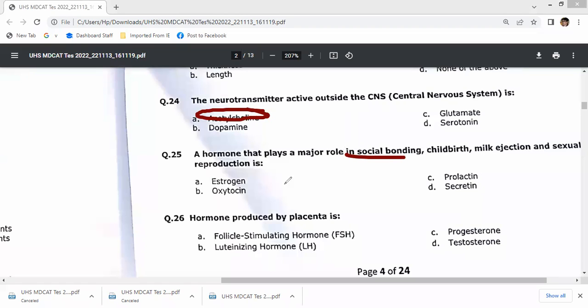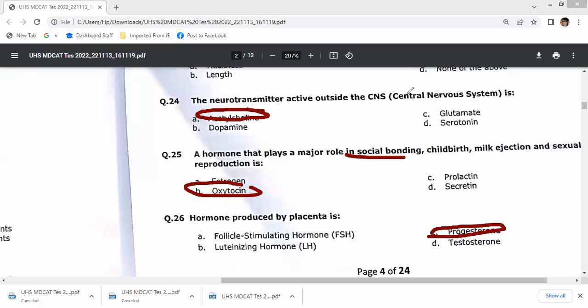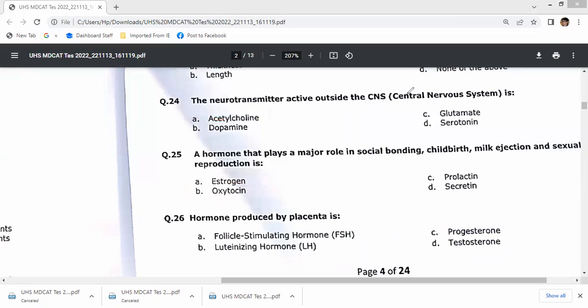The hormone playing a major role in social bonding and childbirth is oxytocin. Question 26: hormones produced by the placenta include progesterone — option C, placental progesterone.